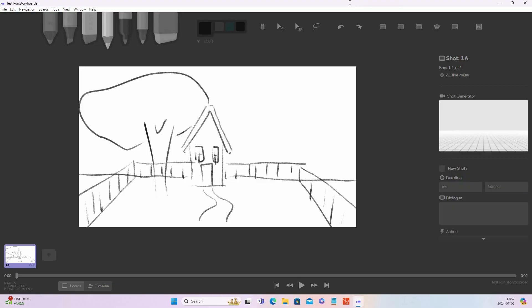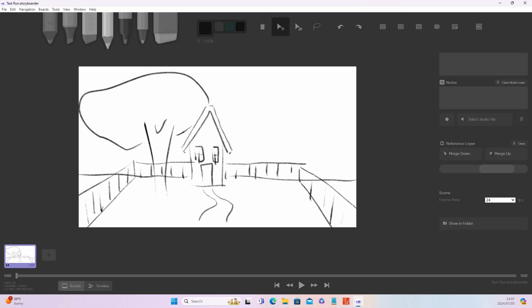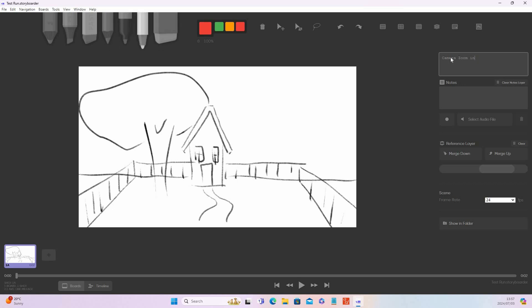You can decide when you create your storyboard how much detail you want. There's obviously going to be no dialogue in this scene, so what you can do is you can write in dialogue there, or just click on 'Action' and make some notes as well. With Action I'm going to say 'camera zoom in'.